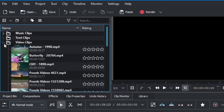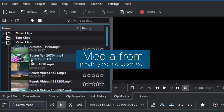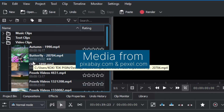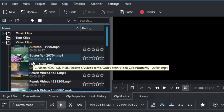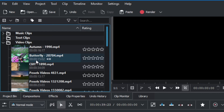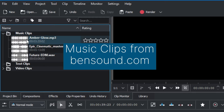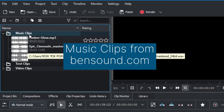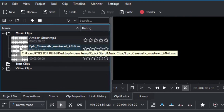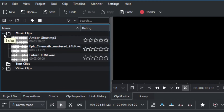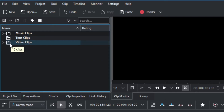Now we have a music clips folder, a text clip folder, and a video clips folder. When we expand the video clips folder there are several videos inside. These video clips are from Pixabay — the link is in the description if you want to check that out. The music clips come from Bensound — you can check out their website as well, I put a link in the description below.